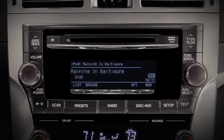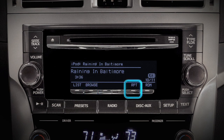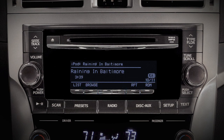At the bottom of the screen, buttons will appear labeled: list, browse, RPT for repeat, and RDM for random.